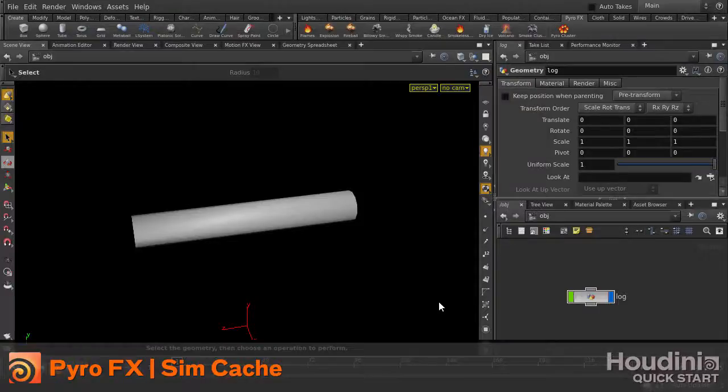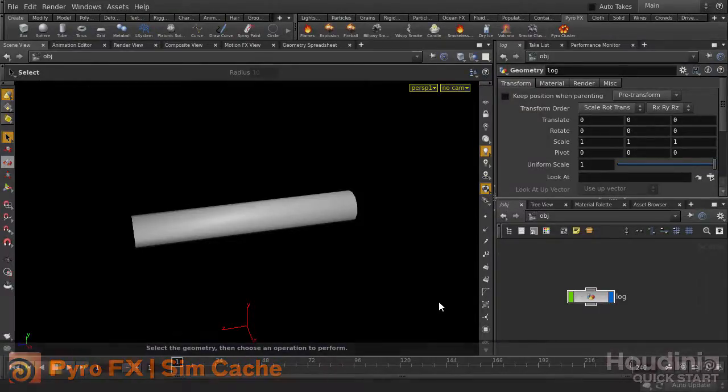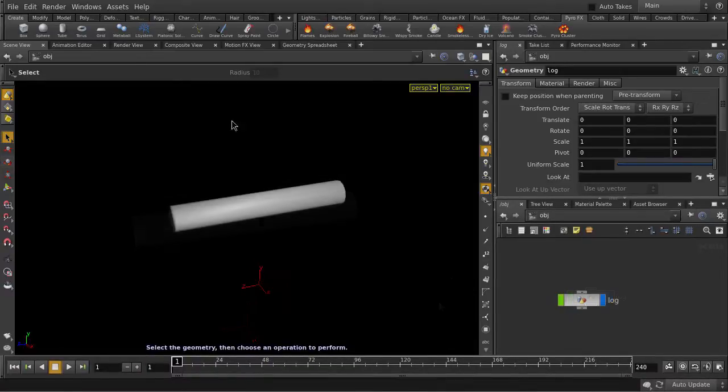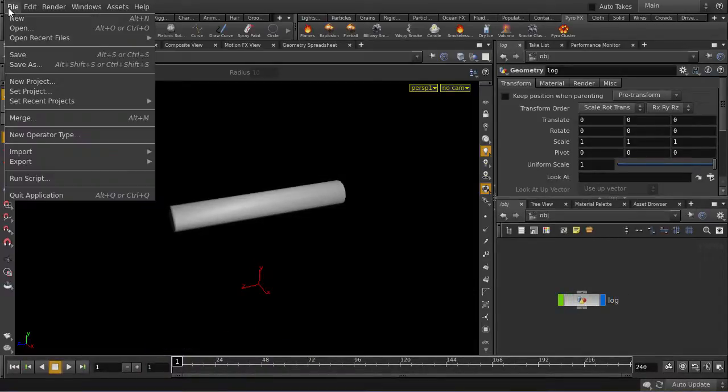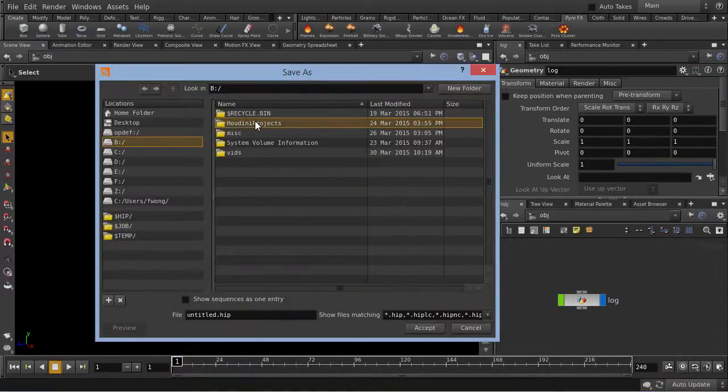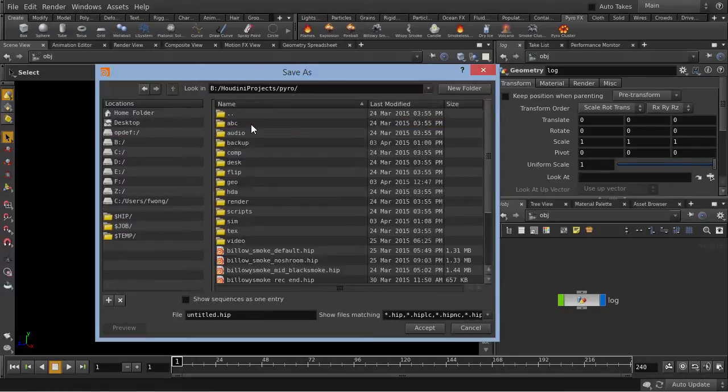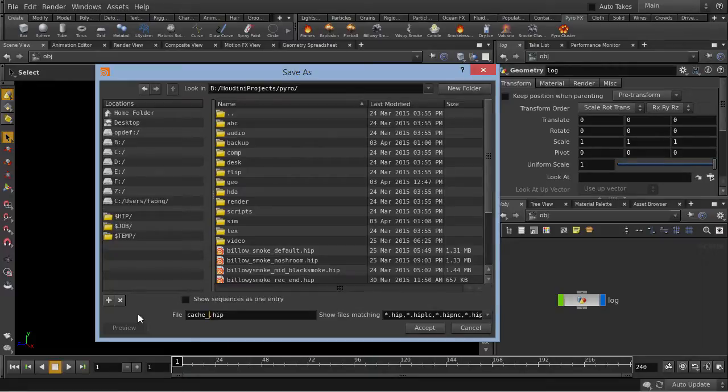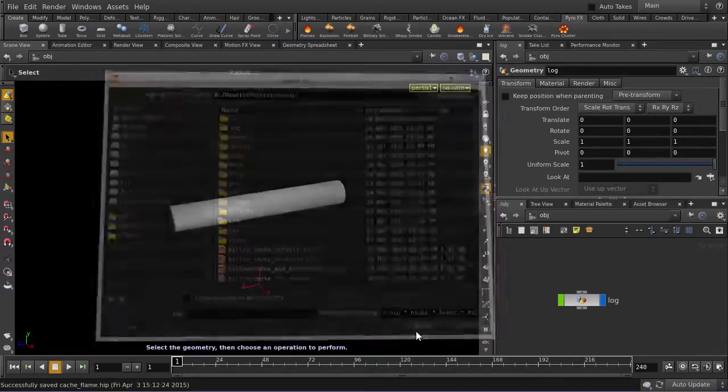In this video, we're going to be looking at two ways to cache out PyroSims for use inside Houdini. Let's just save our scene and set our project location first. I'm going to save it on my 1TB hard drive. You'll want to pick your hard drive with the most space because, depending on the scale and complexity of your PyroSim, you'll need a decent amount of space for Houdini to write to.